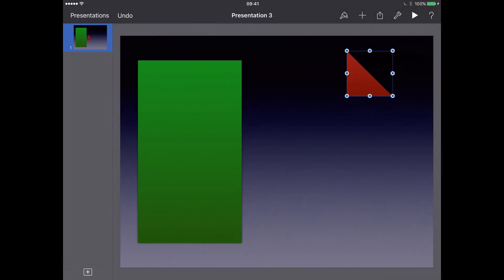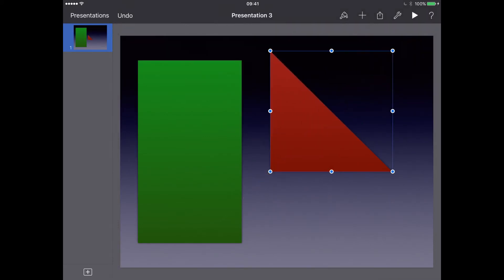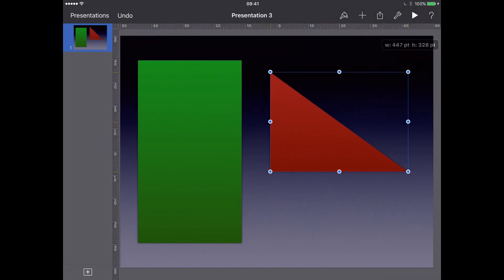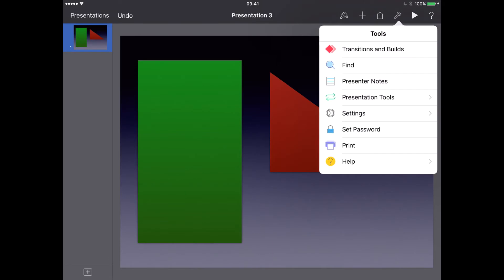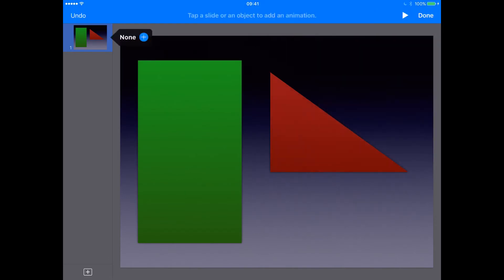Here we go, there's our triangle. What I want to do now is do a magic move on this particular slide. So I'm going to click on the toolbar here and click on transitions and builds.